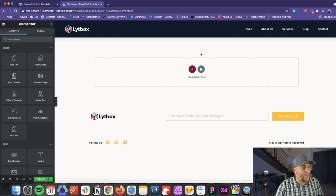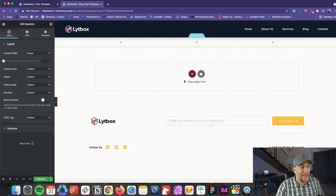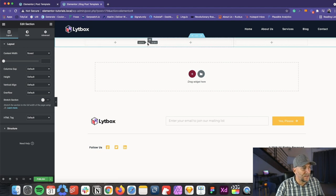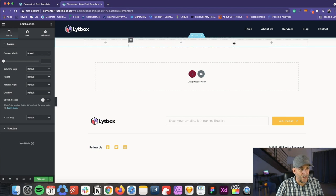All right. So from here, let's go ahead and start by adding a section and get one with three columns. Now we need to resize these columns. Let's drag this over until the left is at 20%. And then we want the right to go to 20%.